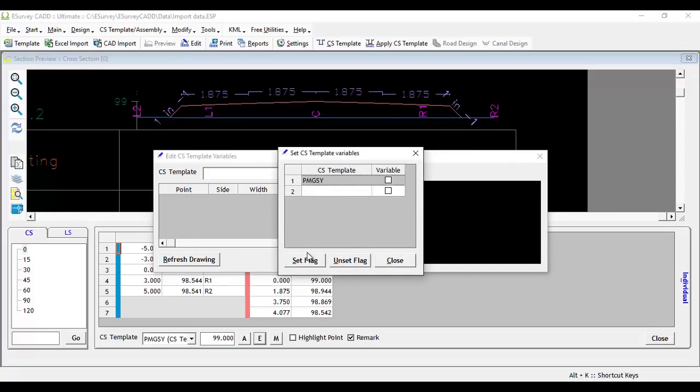It will list all the cross-sectional templates in the project. Select the cross-sectional template for which you want to assign different dimensions and click on set flag button. By enabling this, the program will start allowing you to change the cross-sectional template segment properties.